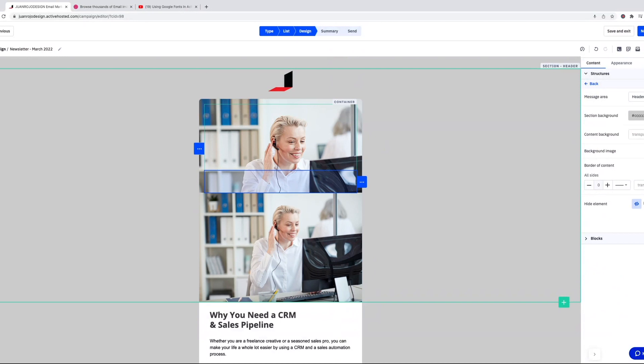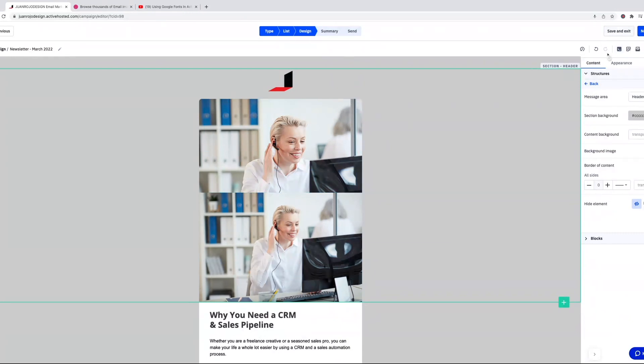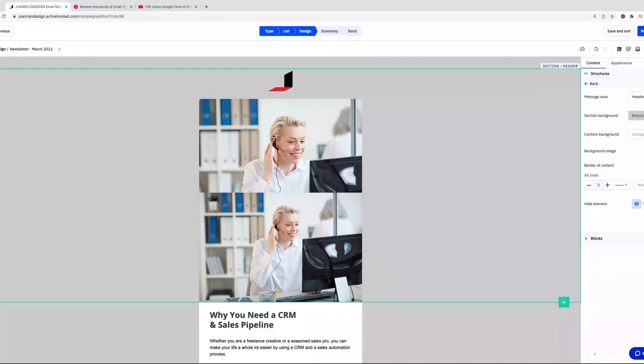So if we go here, preview. And this is another new thing, you have the preview now here in the email builder as opposed to having to click next, go to the summary, and then do a preview there. So if we preview this...